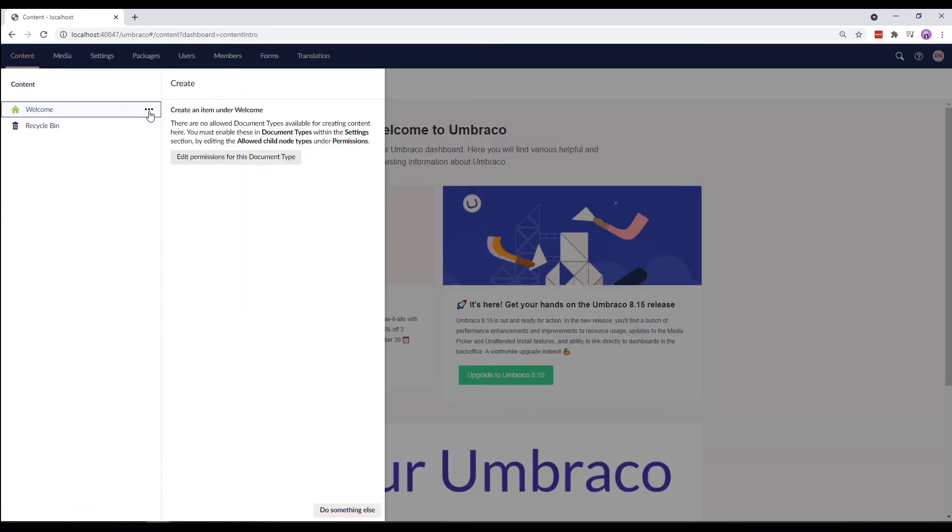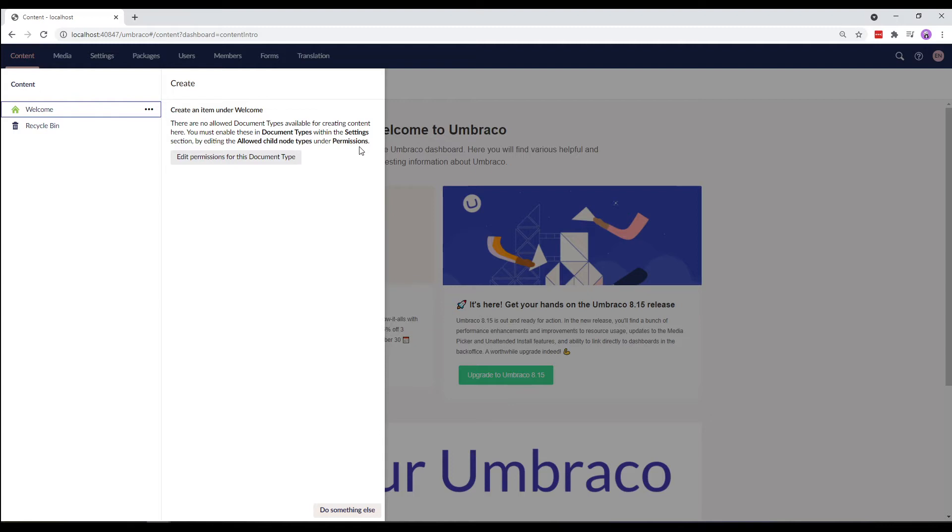In the Content section, we'll click on the three dots next to the Welcome page. There's a message that says there are no allowed document types available for creating content here. So, first we need to allow for this type of content to be created under content using the home page document type.